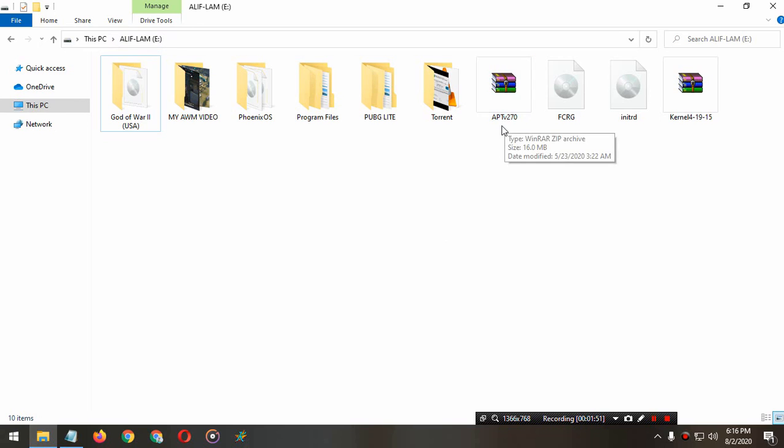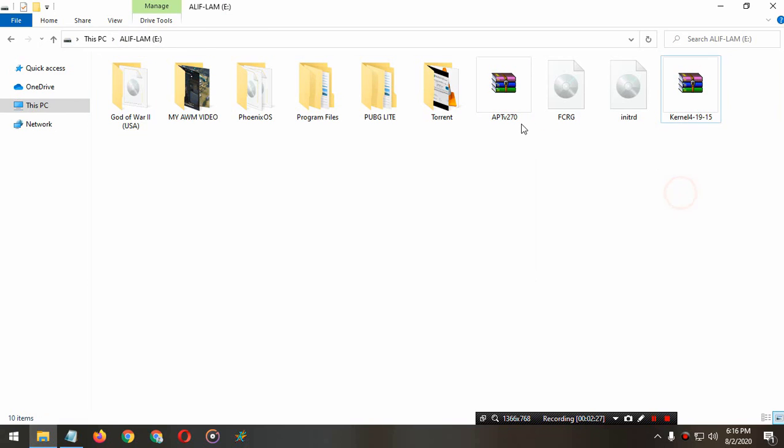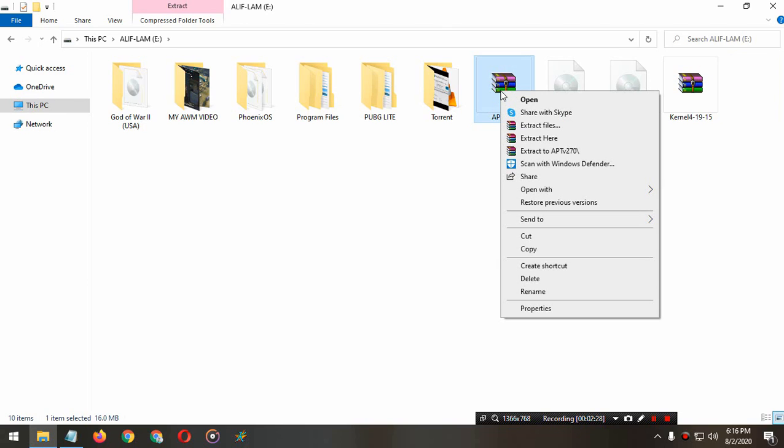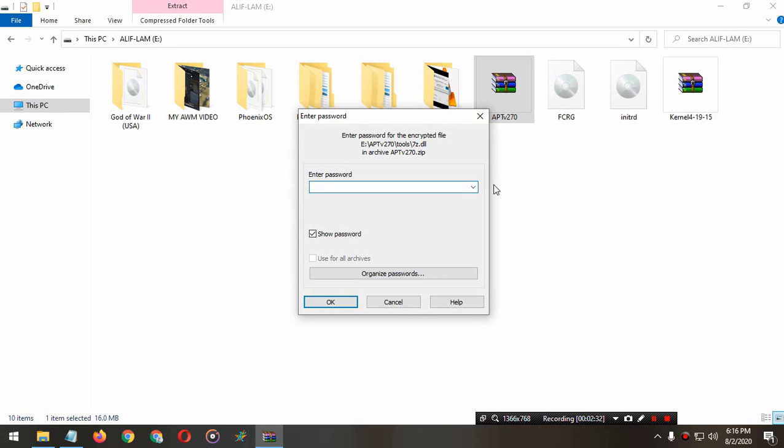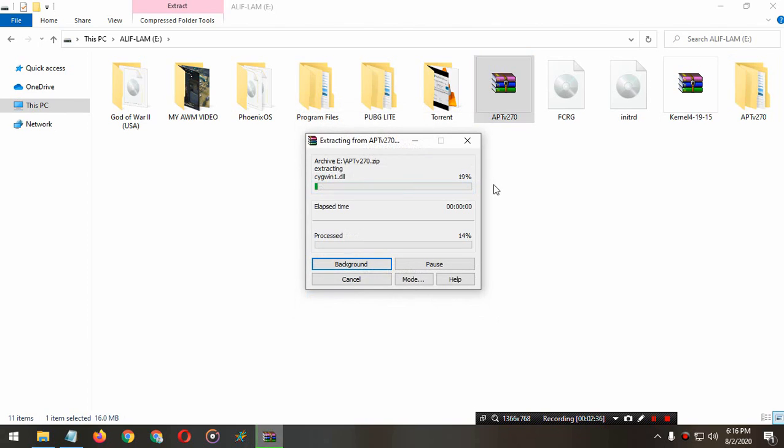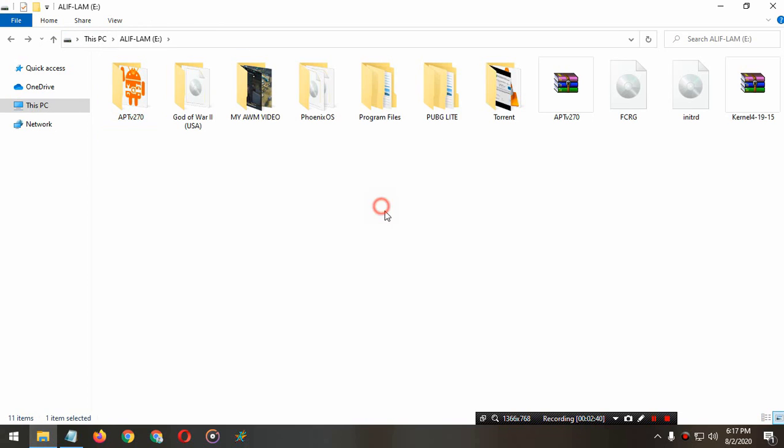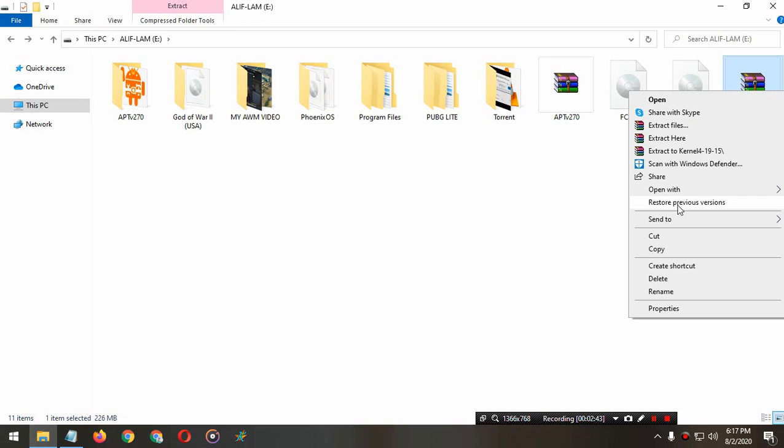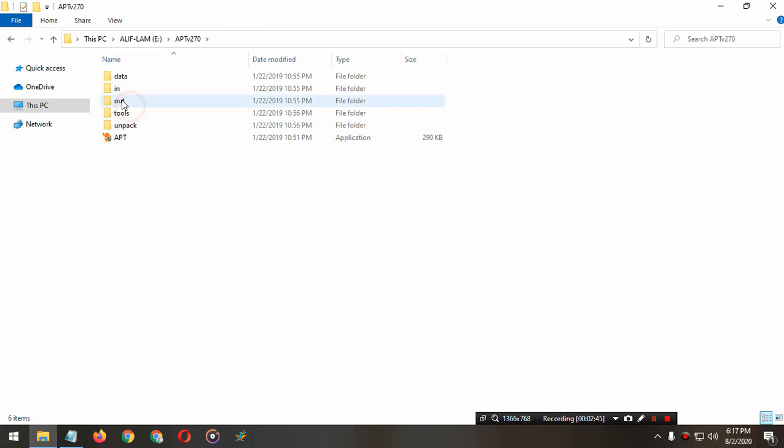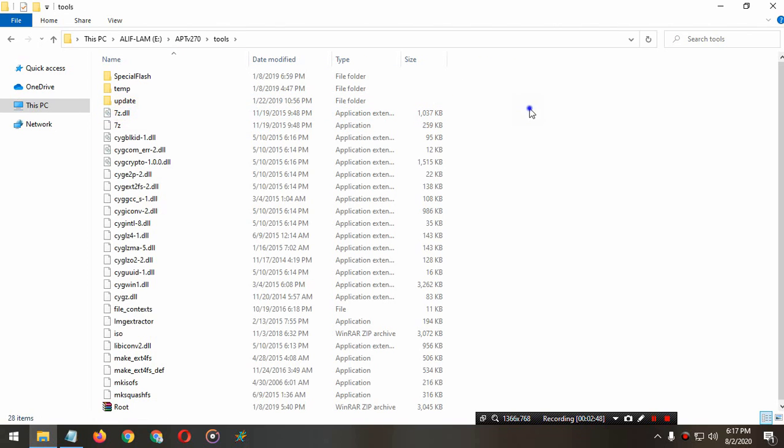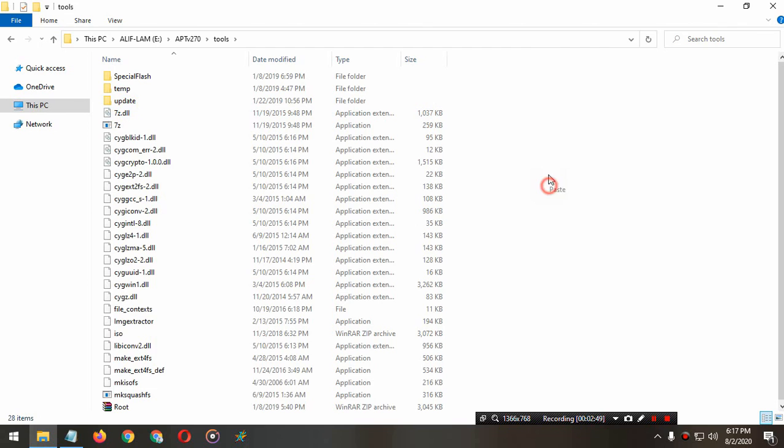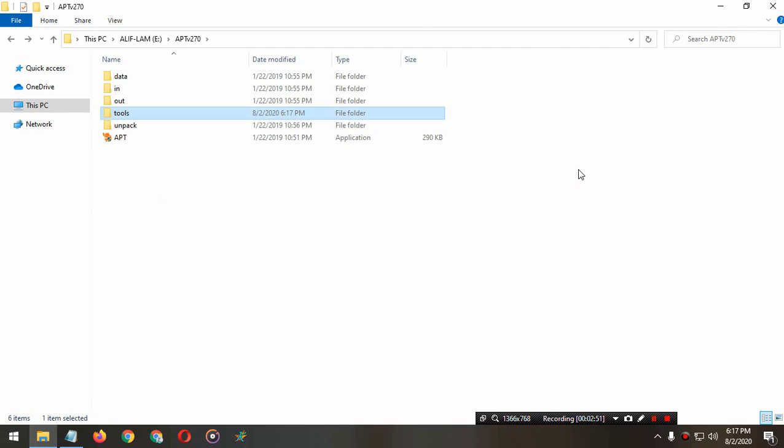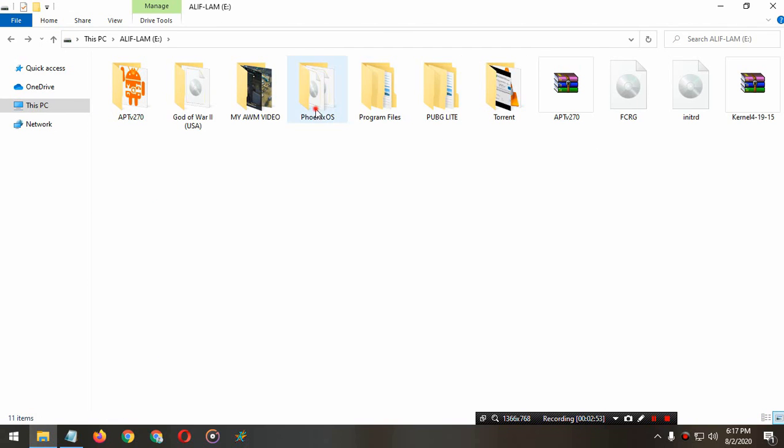Now download the APT and download the kernel version. This is the password. Now we're going to copy the kernel version and paste it in the APT tools.